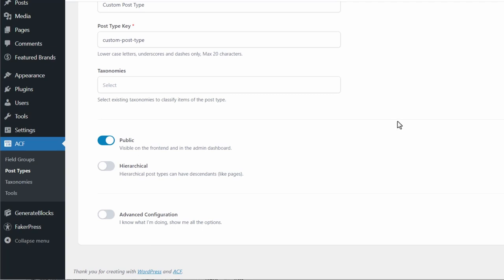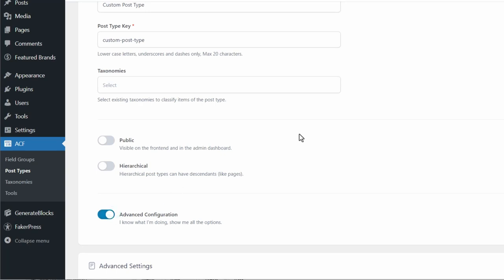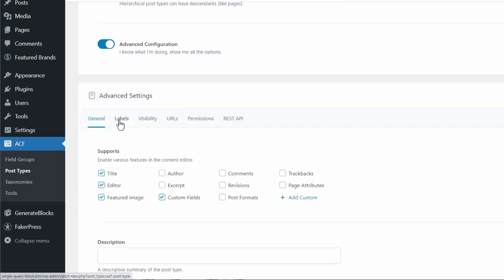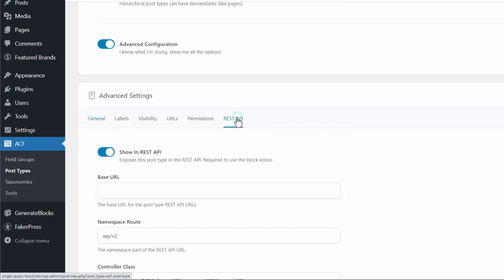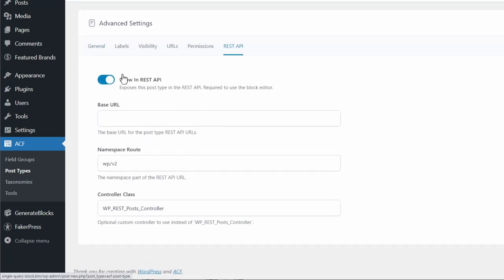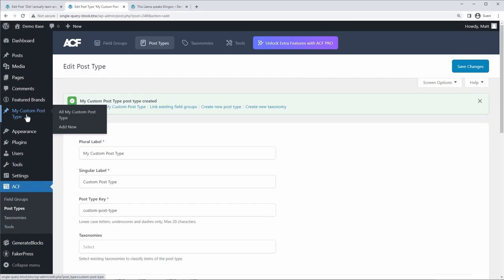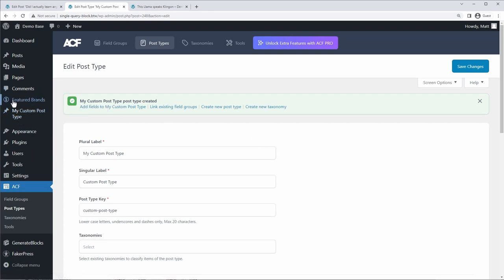It'll automatically generate the post type key. You can add custom taxonomies if you want, but we don't need that here. And the only custom things that I had to do here is I want to change the visibility to private. That is, there's no actual front end page for each of these posts that I'm creating. And under the advanced configuration, you want to make sure that custom fields is enabled.